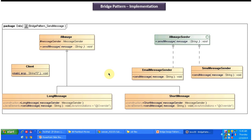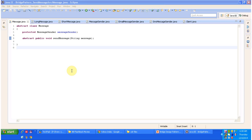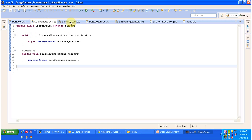Now I will open Eclipse and show you the code. Here you can see the abstract class Message. It has a protected variable message sender and an abstract method send message. The subclasses will have access to this protected variable and must provide implementation of the send message method. There are two concrete classes — LongMessage and ShortMessage — both of which extend the Message abstract class and provide implementation of send message.